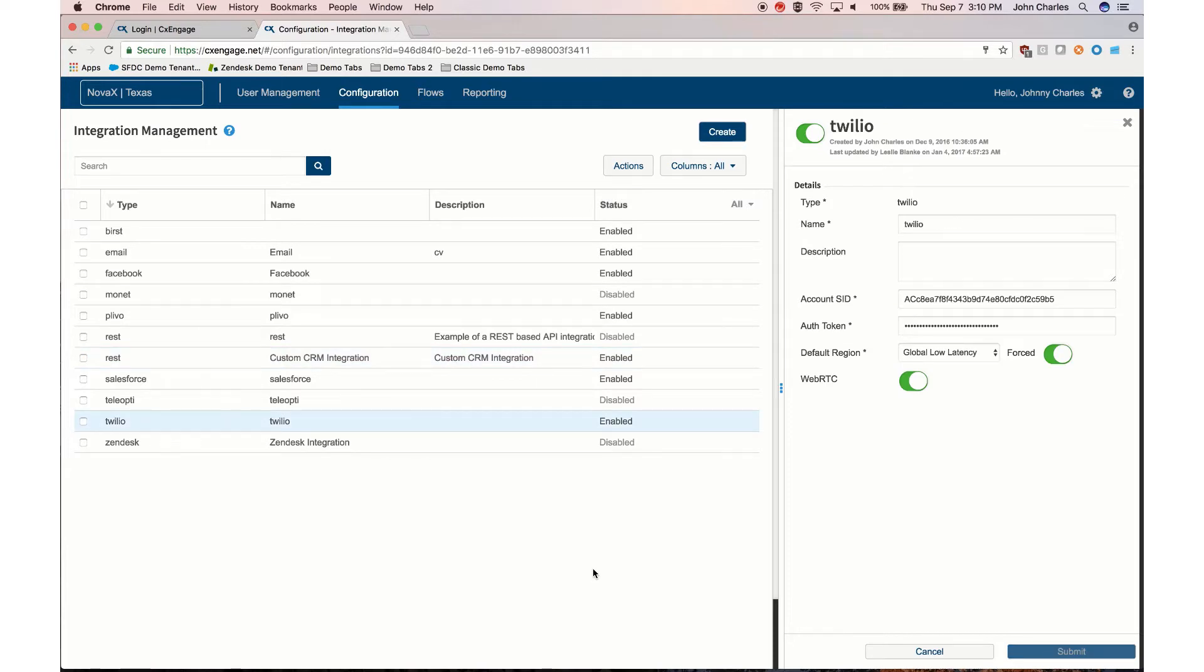The default CXEngage integrations do not need to be created, they simply need to be configured such as Salesforce.com, Twilio, Facebook, and others.